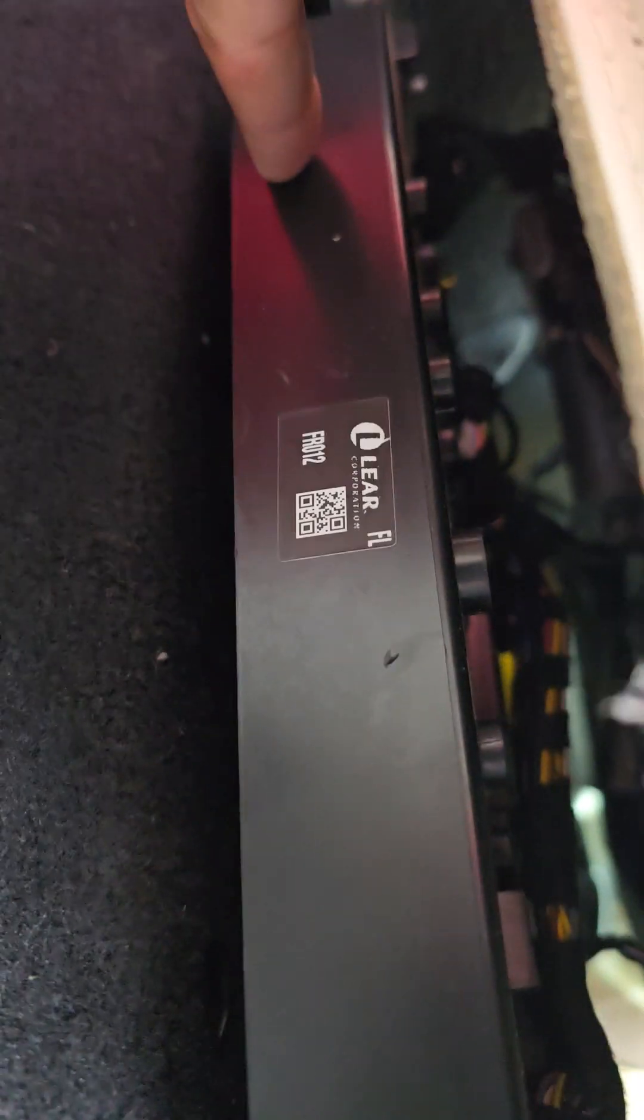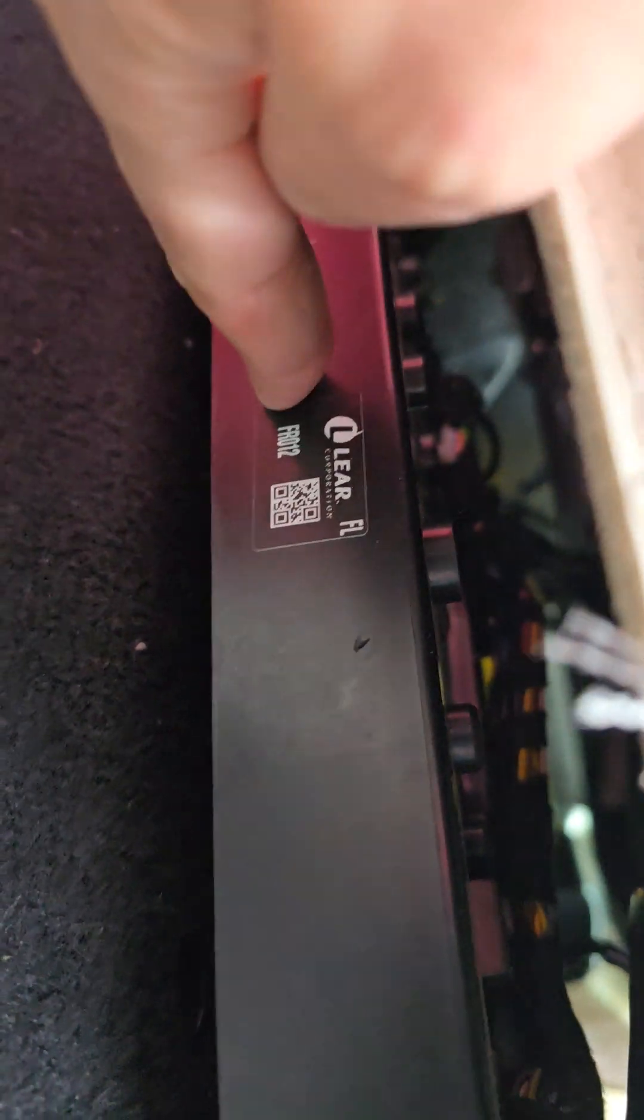That's connected. There's little plugs that are connected into this thing here. There's about one, two, three plugs that go in behind here.